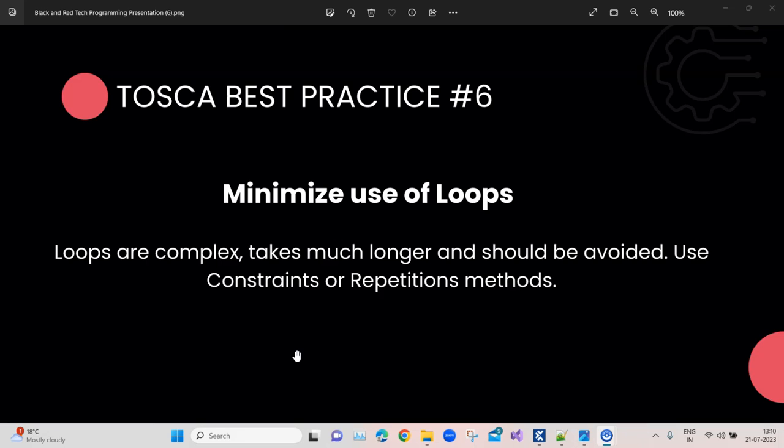So let's jump to this particular best practice. Now Tricentis recommends that we should minimize the use of loops. We have seen different loops and how we can use them in TOSCA. We have seen do-while loop, a while loop, and if-else statements.